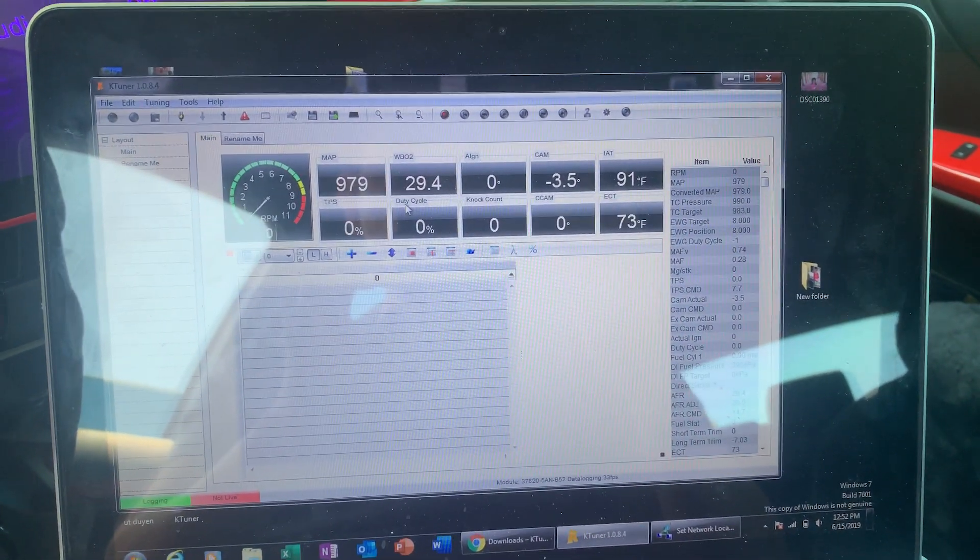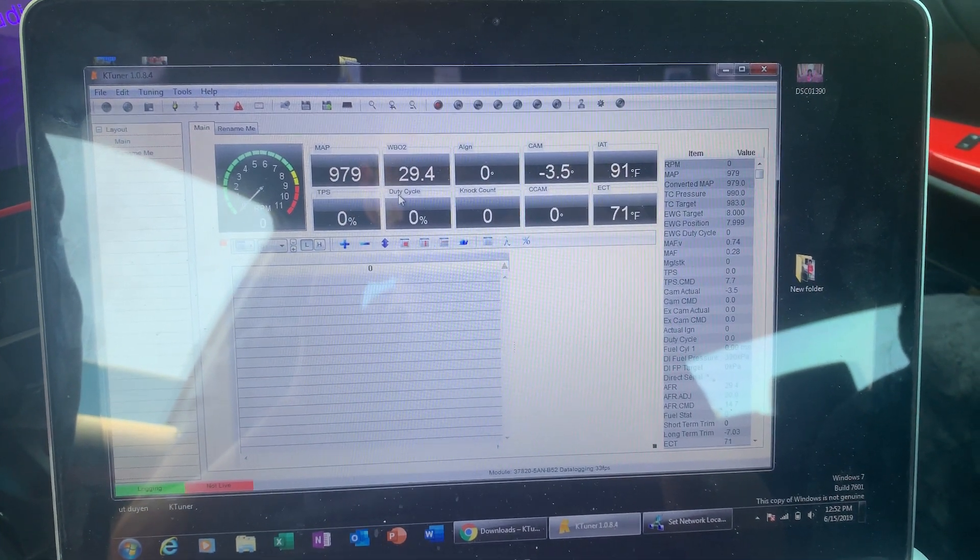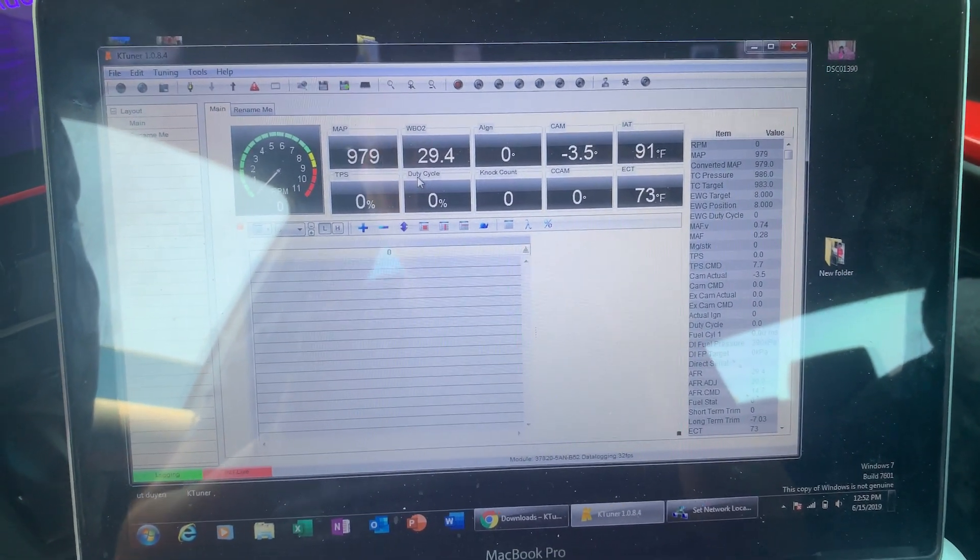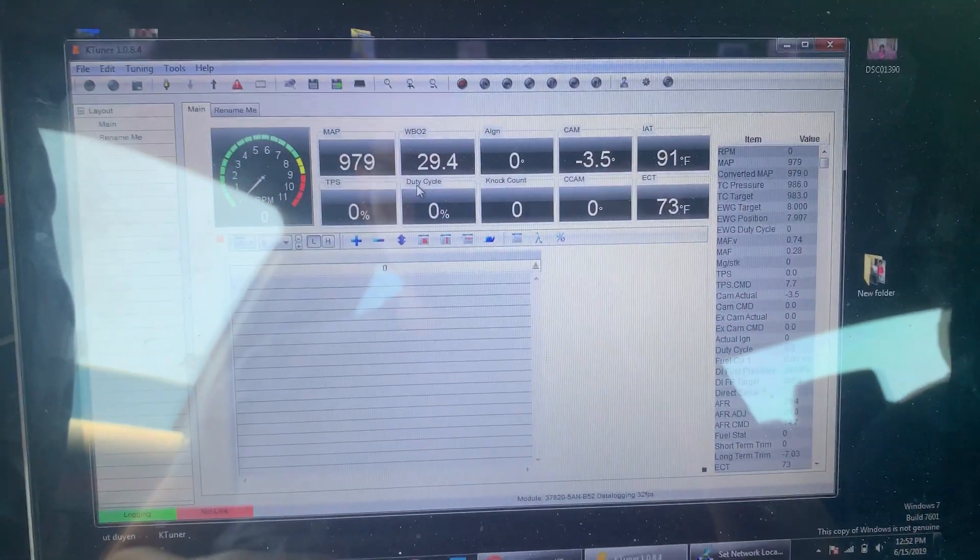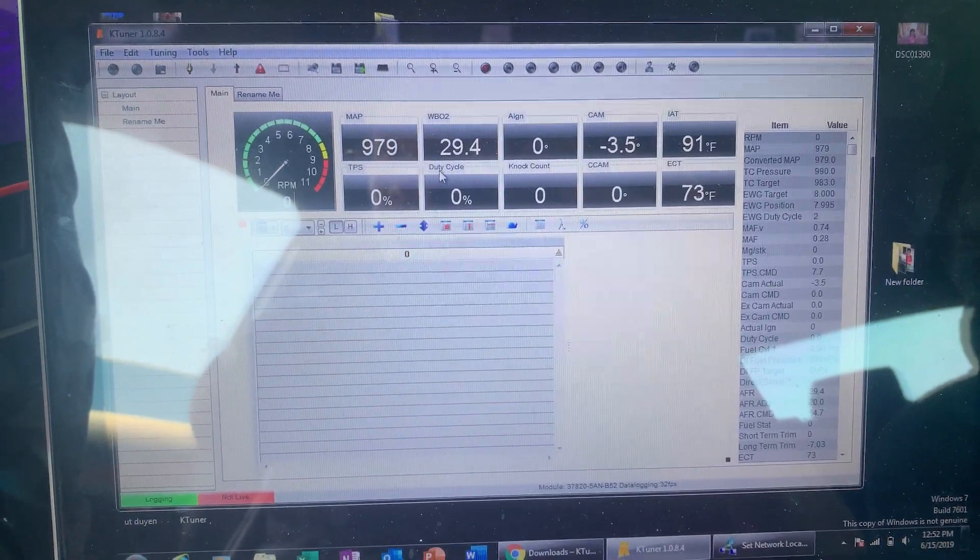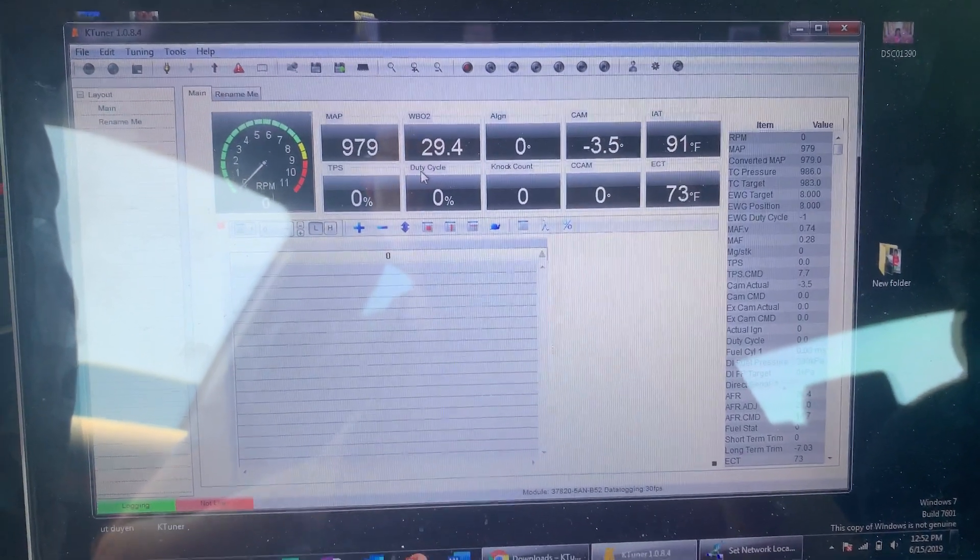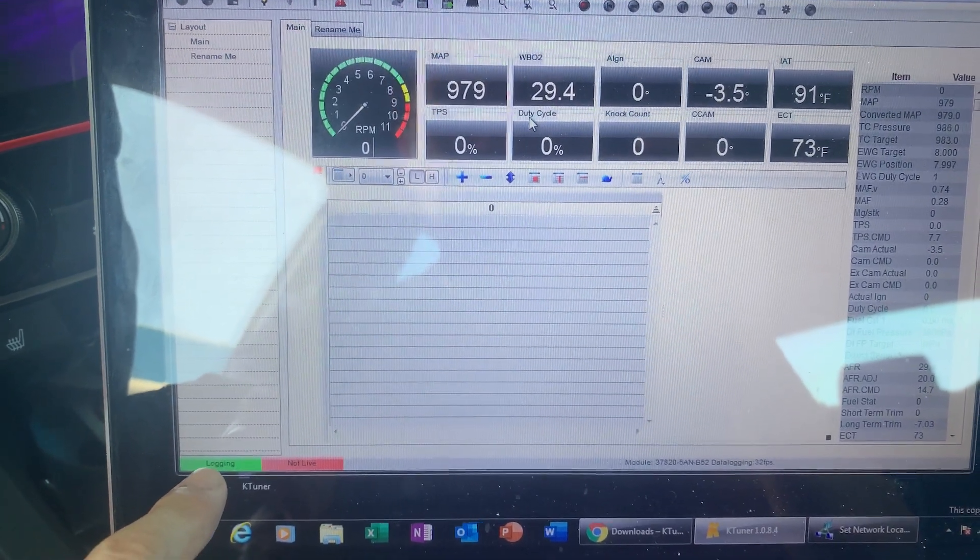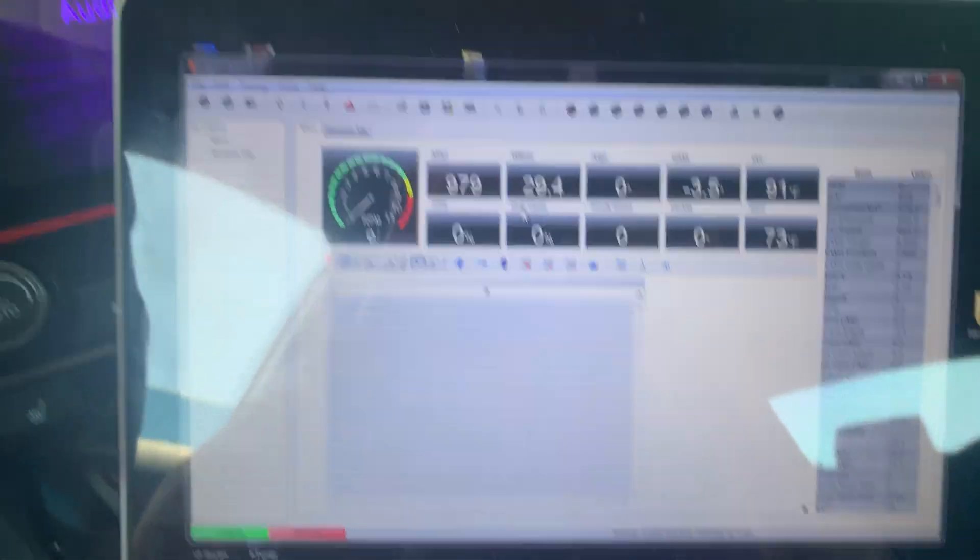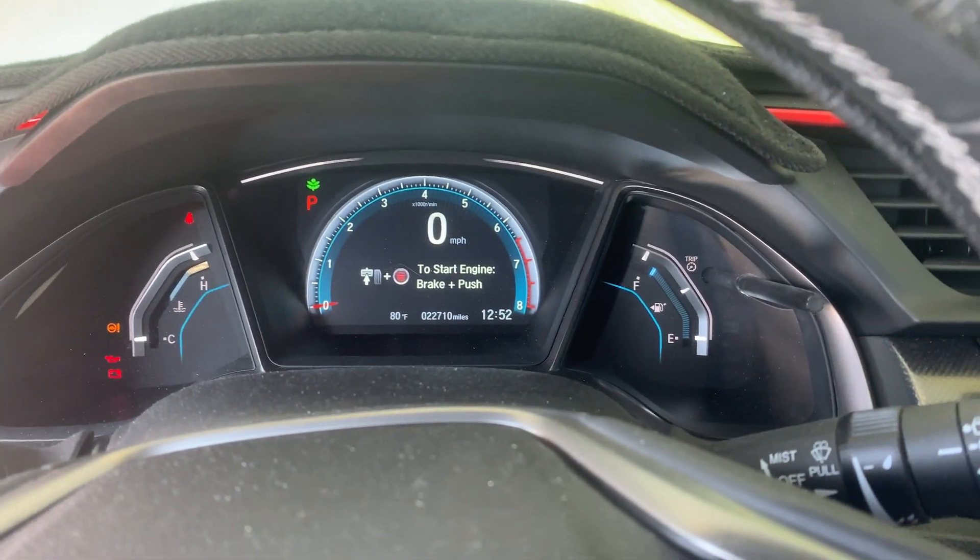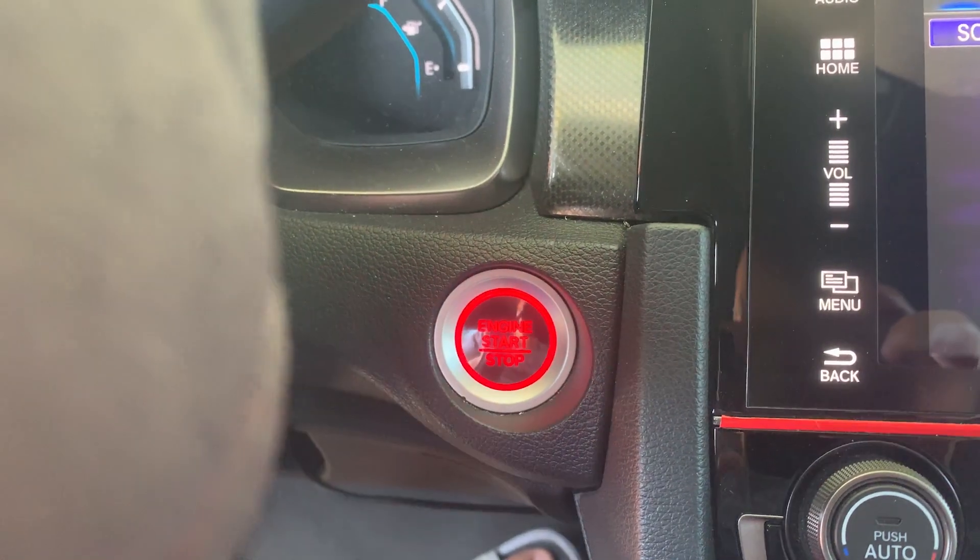Alright, so once you've connected the K-Tuner unit to the OBD port and your laptop and when you open up the K-Tuner program, this is what you're gonna see. Just make sure you connect it to the internet. On the bottom left you see it says logging, it's green, so that means it's connected. Make sure your car is in accessory mode by pushing the start button twice.